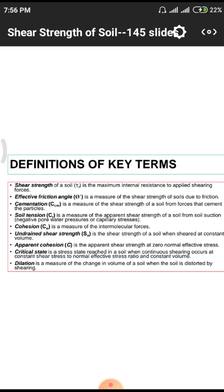Next is cementation. Cementation means providing a certain quantity of binding material against sliding forces. That material is called cementation material. Cementation is a measure of the shear strength of soil that cements the particles together. Whenever a structure has shear forces, sliding takes place. To prevent sliding, we cement the structure — that is, we protect it against failure using a binding material like cement.